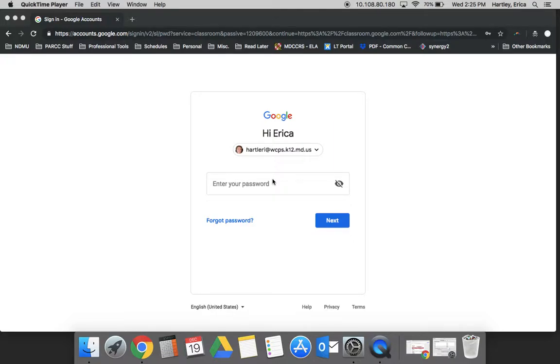This tutorial is an introduction to Google Classroom. Google Classroom is a platform that allows you to create assignments, provide opportunities for students to have online discussions, and ask questions of students all in one simple location.